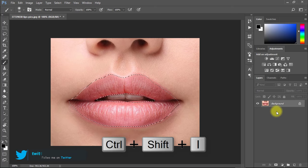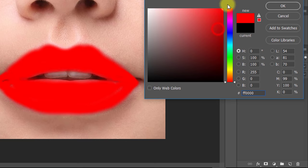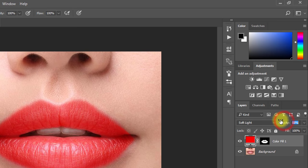Now select solid color for the lipstick color. From blending mode, select soft light and decrease the opacity low.